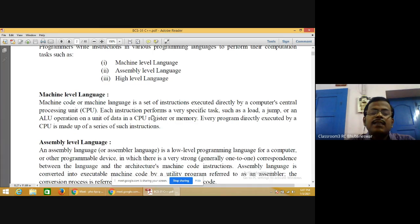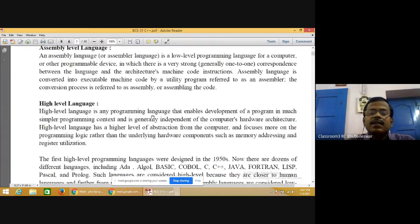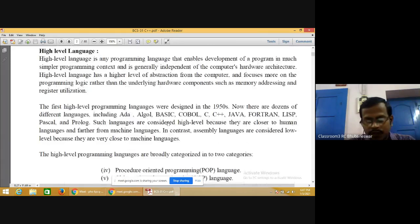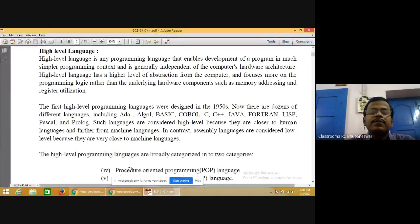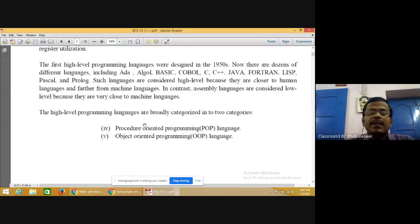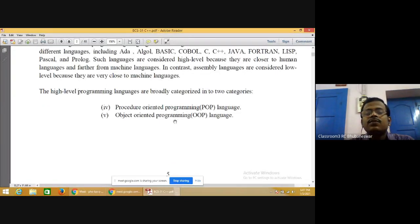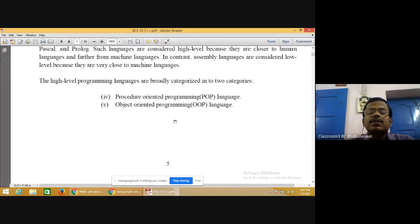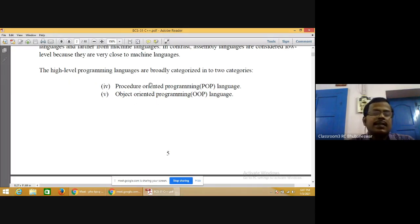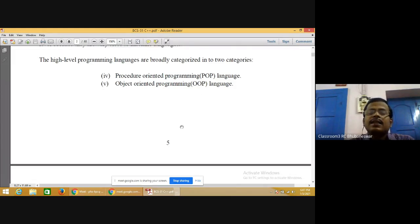High-level languages include C++, COBOL, and FORTRAN. High-level programming languages are broadly categorized into two types: procedure oriented programming (POP) and object oriented programming (OOP). C is an example of procedure oriented programming and C++ is an example of object oriented programming.